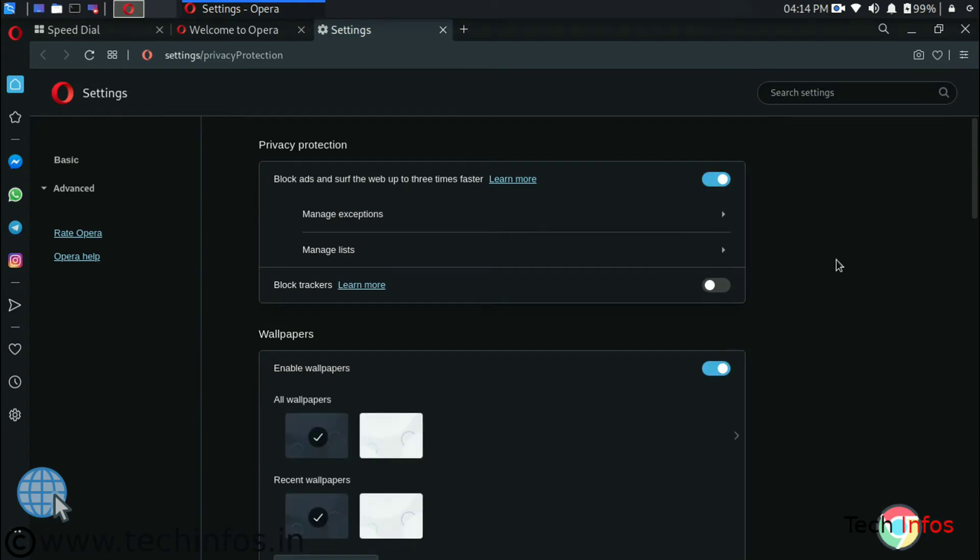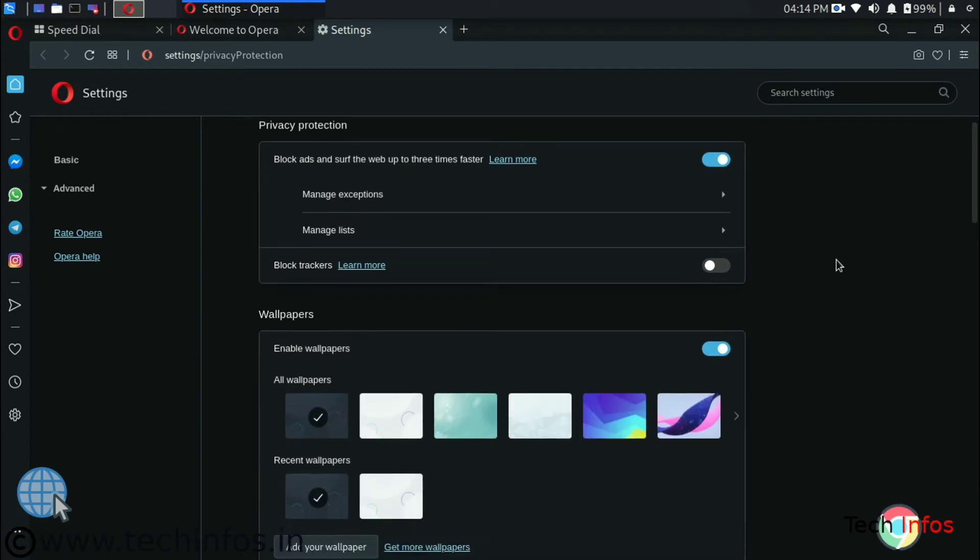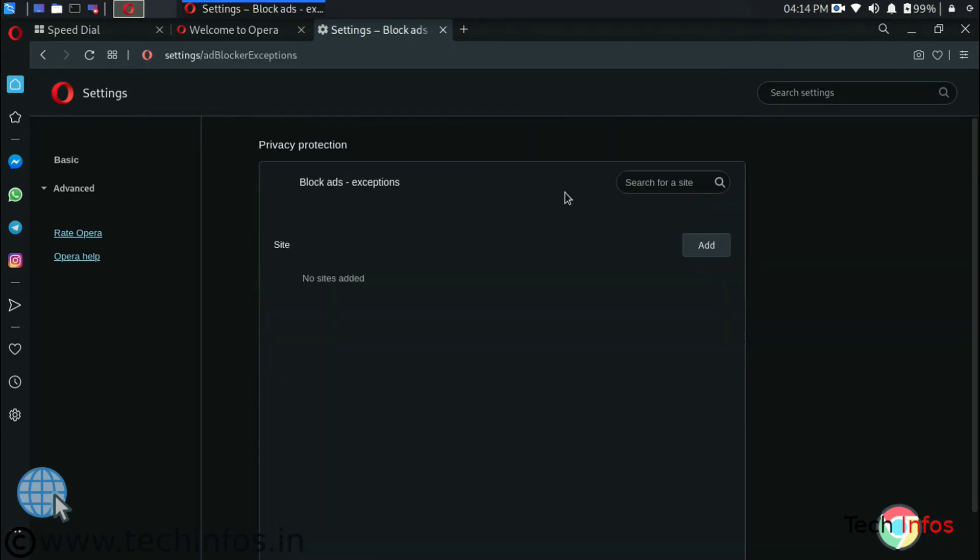We are getting manage exceptions. If we click here we can get separate exceptions list. Ad block will not serve on those sites.